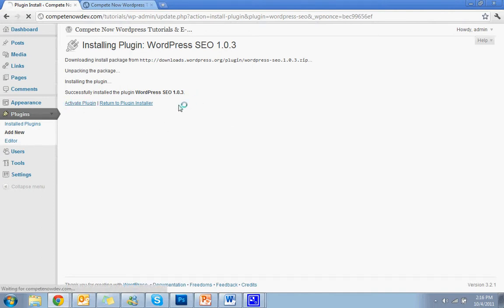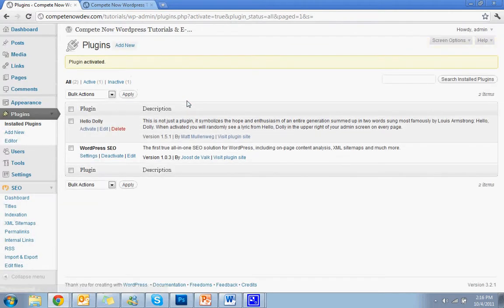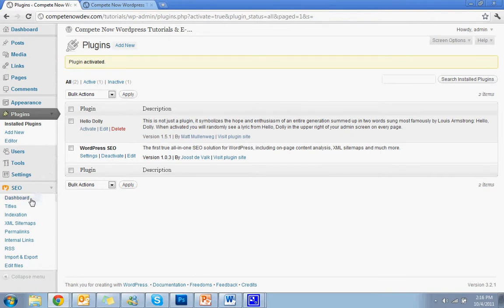You want to activate the plugin right away and there you go. That plugin is now installed and on the website, so we're going to go down to the left side, hit dashboard.